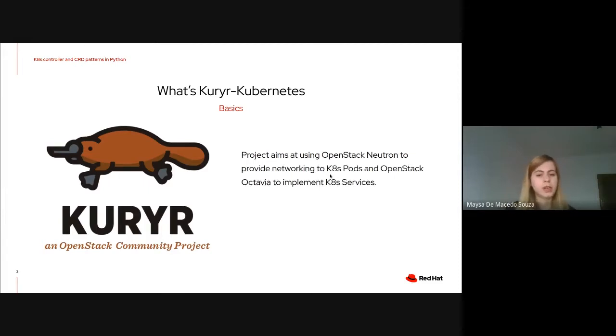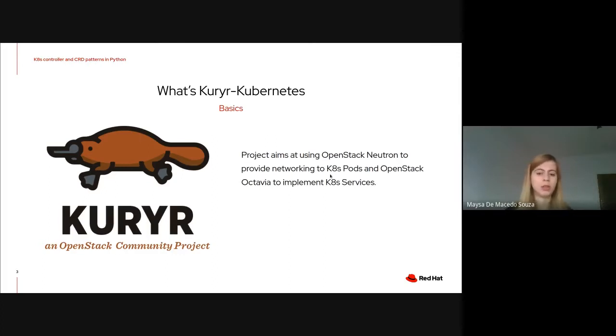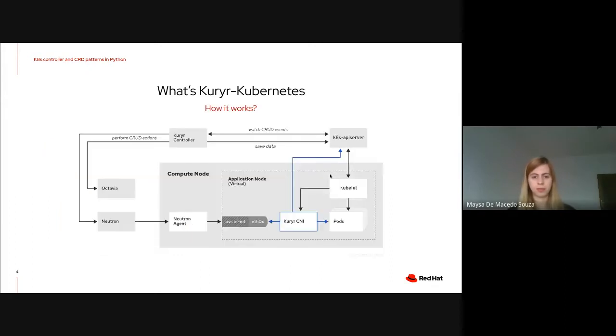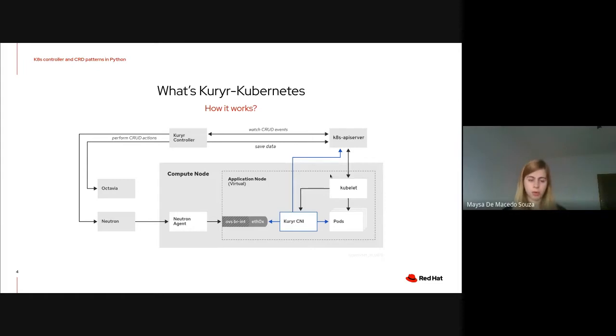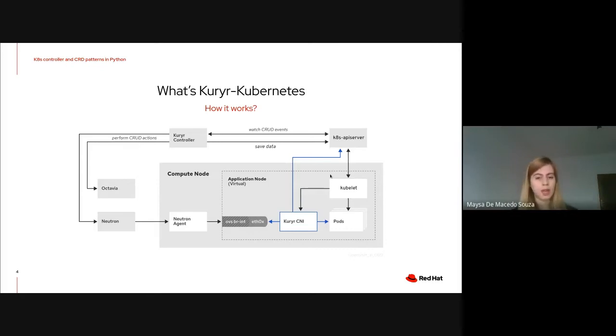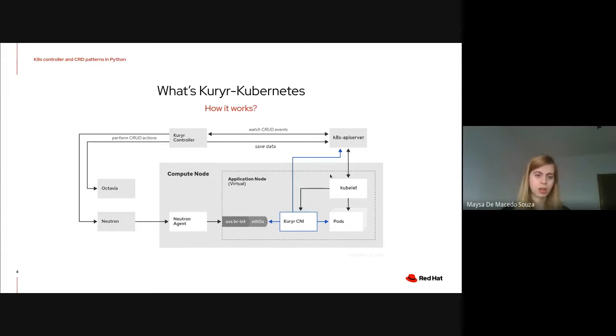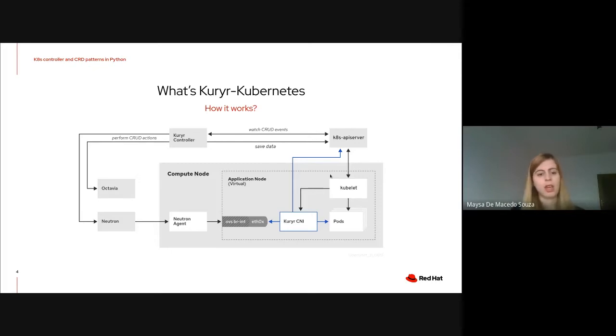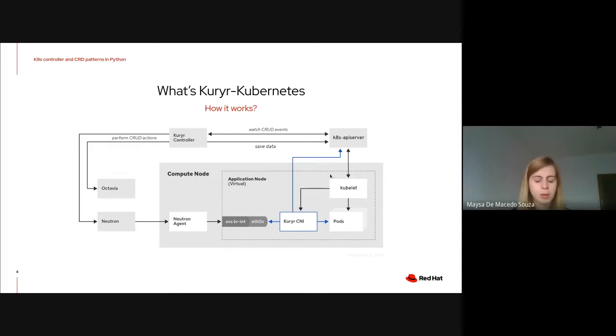Career is an OpenStack project that aims to provide networking for Kubernetes pods by relying on Neutron and also to implement Kubernetes services by relying on Octavia. Career has two components. The first one is the career controller, which is the only component that has direct interaction with OpenStack and keeps watching events on the Kubernetes API. The second component is the career CNI, which is responsible to provide the proper port binding for the pods.